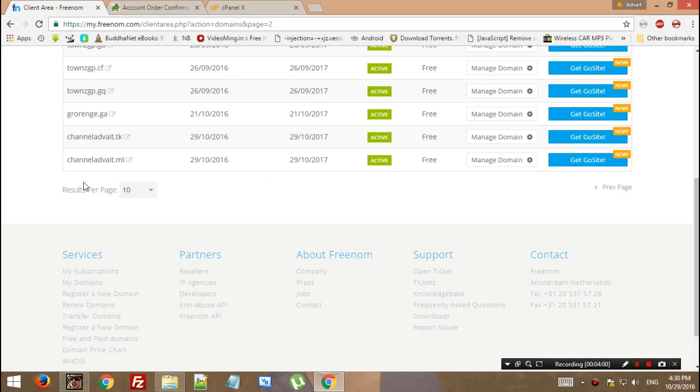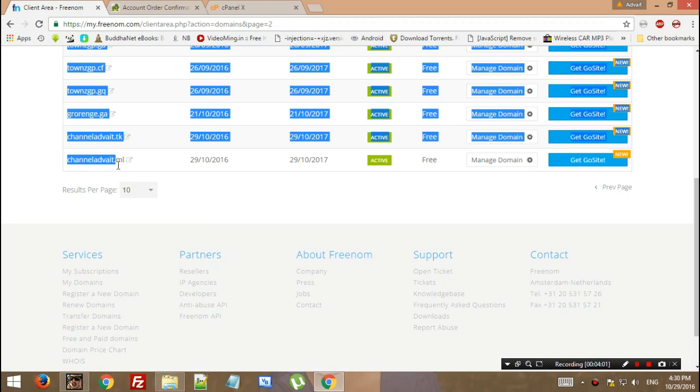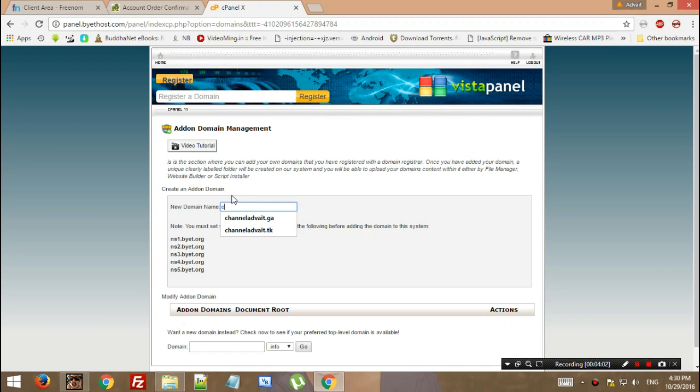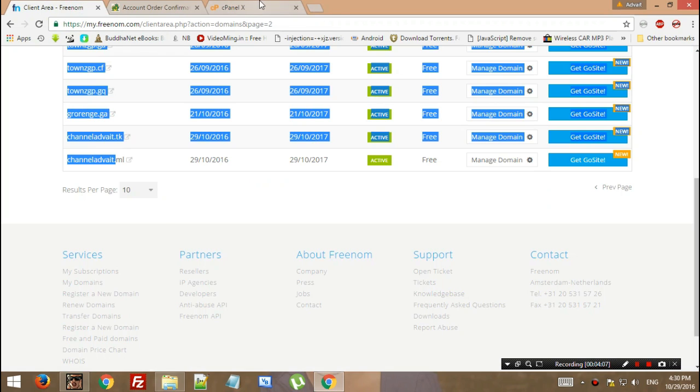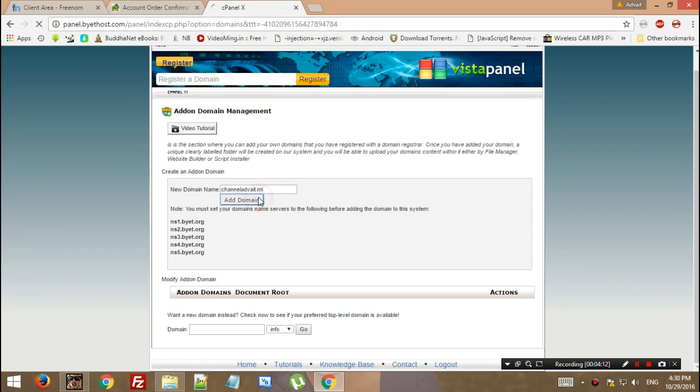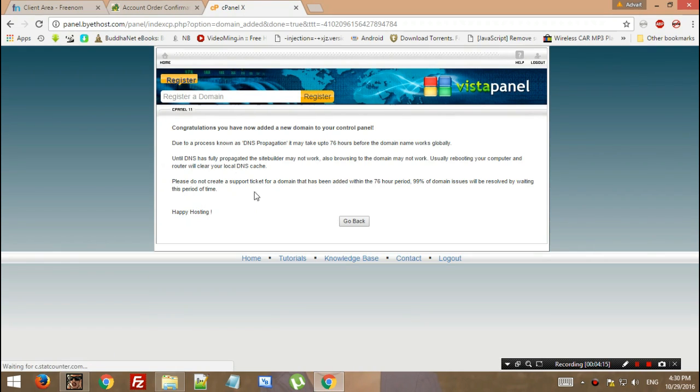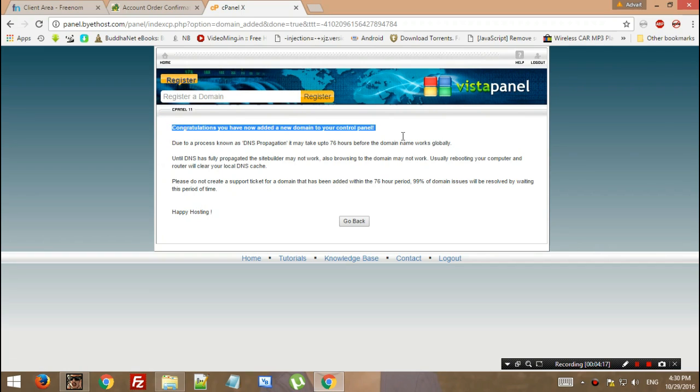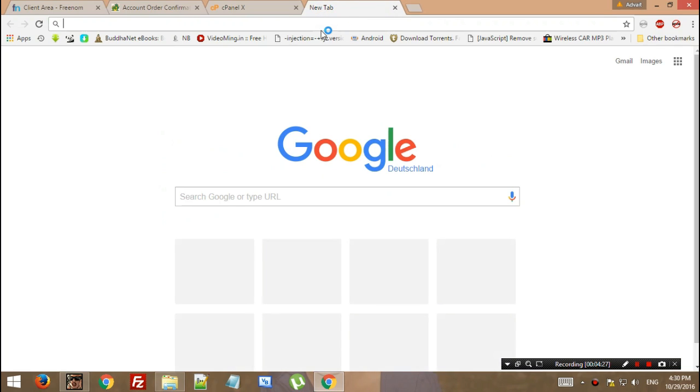your domain name and hit Add Domain. Congratulations! You have now added a new domain to the control panel. Due to the process known as DNS propagation, it may take up to 24-48 hours before the domain name works globally. This is just for the sake of saying it; the process is done much quicker.